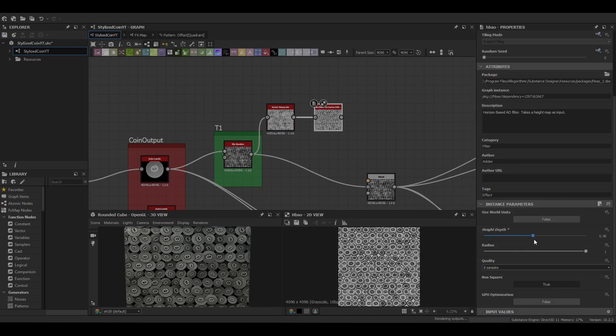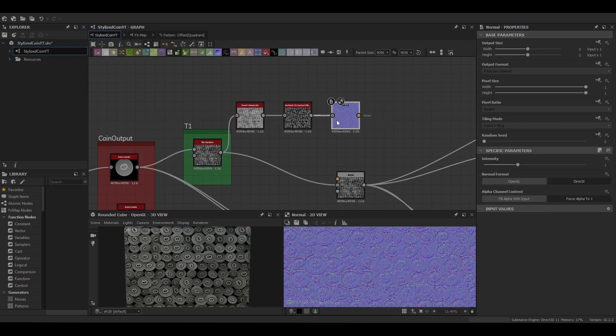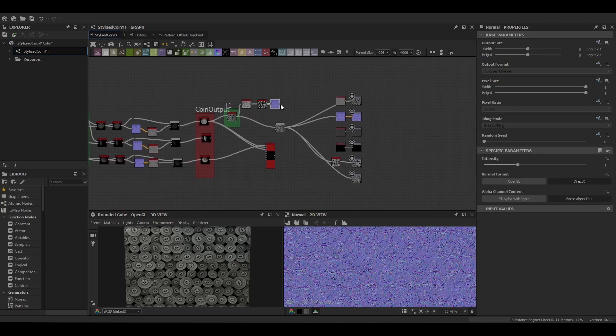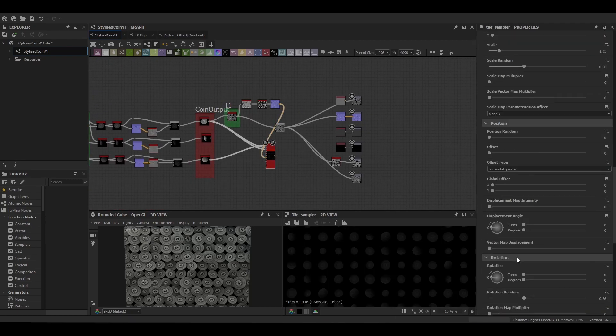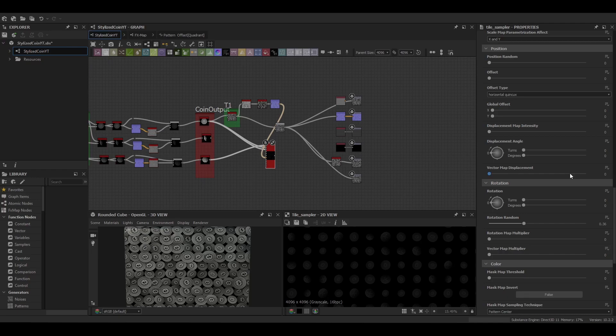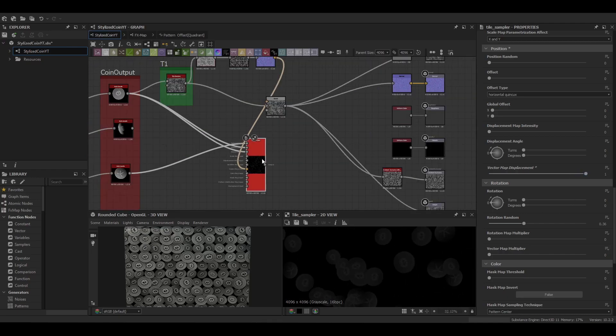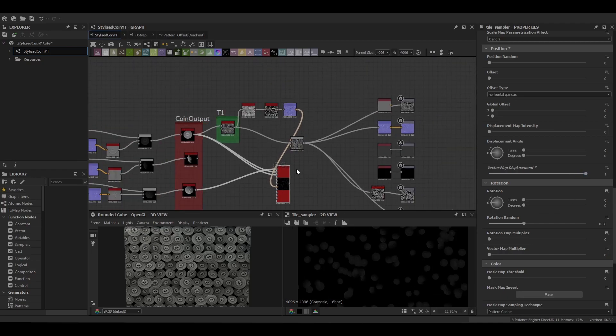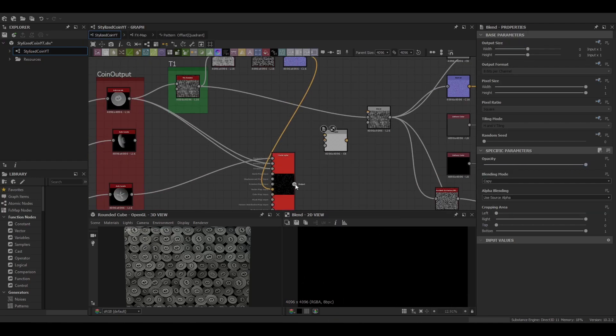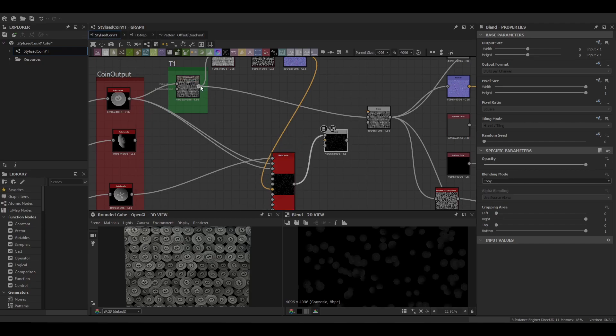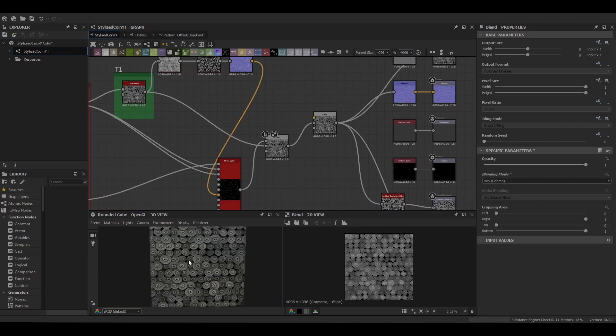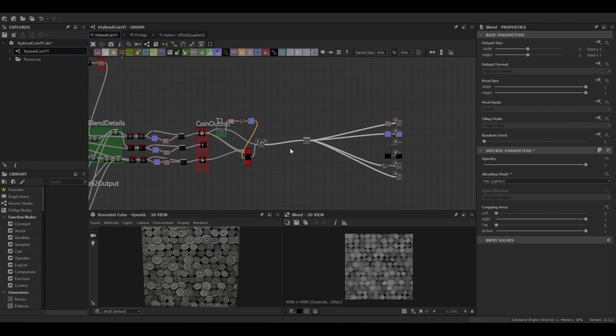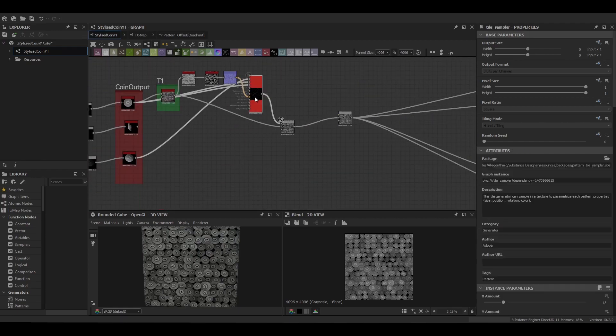And using t1 we're going to make a displacement map and we're going to push that into our tile sampler. And we're going to blend these two together for max lighting, putting it into the background of our output blend node there.